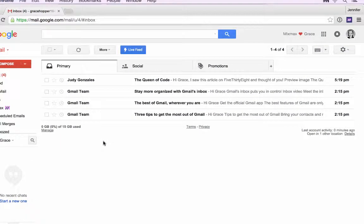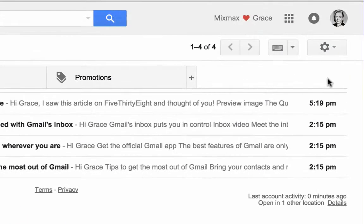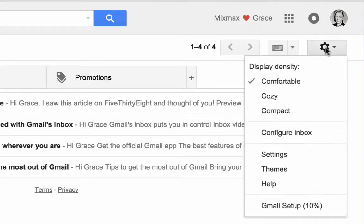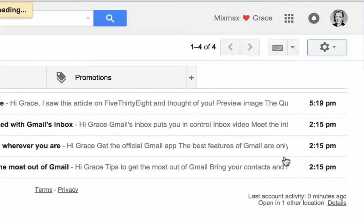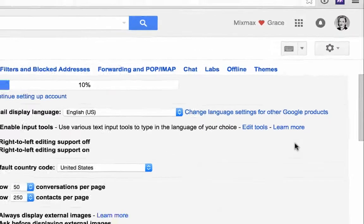First, open your Gmail settings. Click the gear icon in the upper right corner and select Settings from the dropdown.